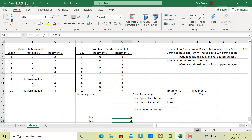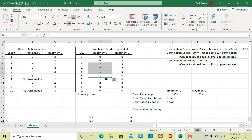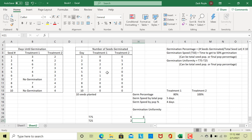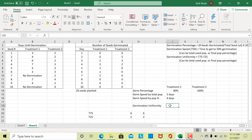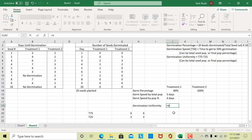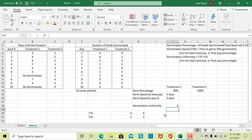Looking at the daily-count table to find the time to reach 6 seeds: 2 seeds by day 3, another 2 by day 4 gives 4, one more on day 5 gives 5, and another on day 6 gives 6 seeds — so T75 is 6 days. To reach 2 seeds, that happened by day 3, so T25 is 3 days. Germination uniformity equals 6 minus 3, giving us a germination uniformity of 3 days.